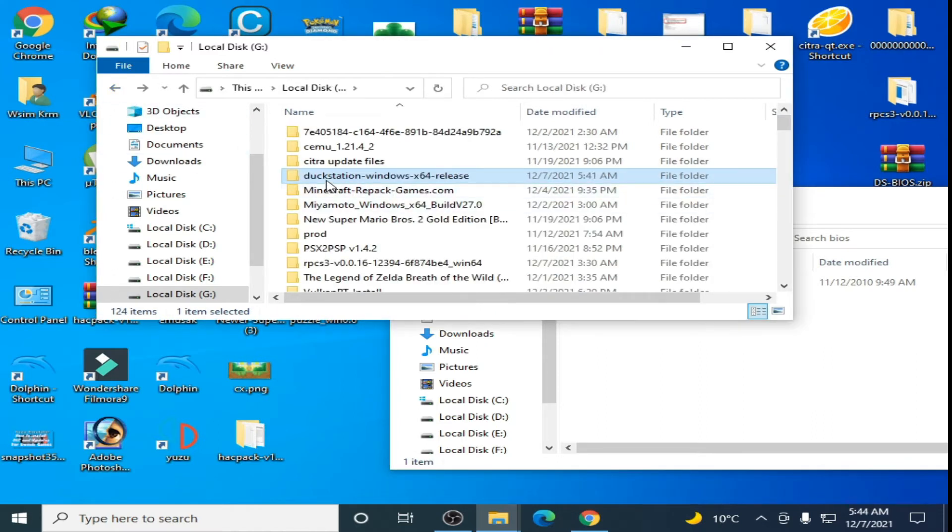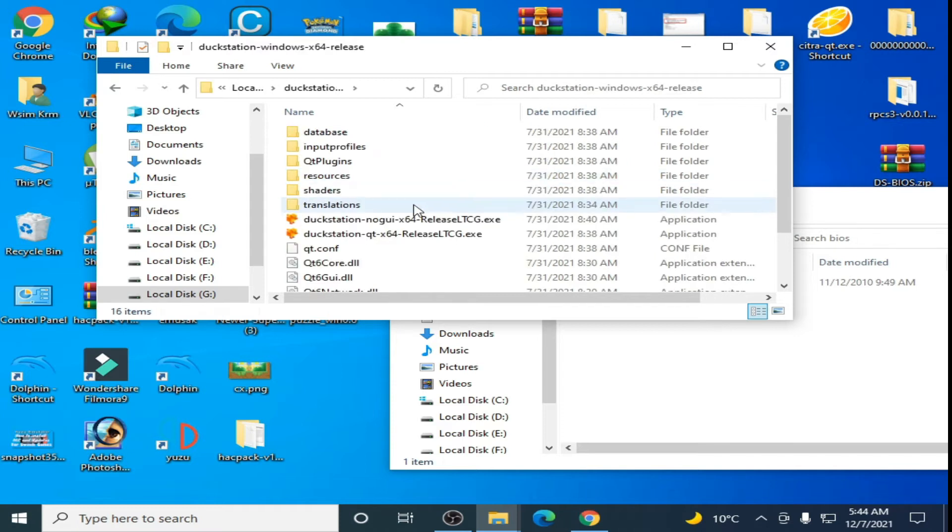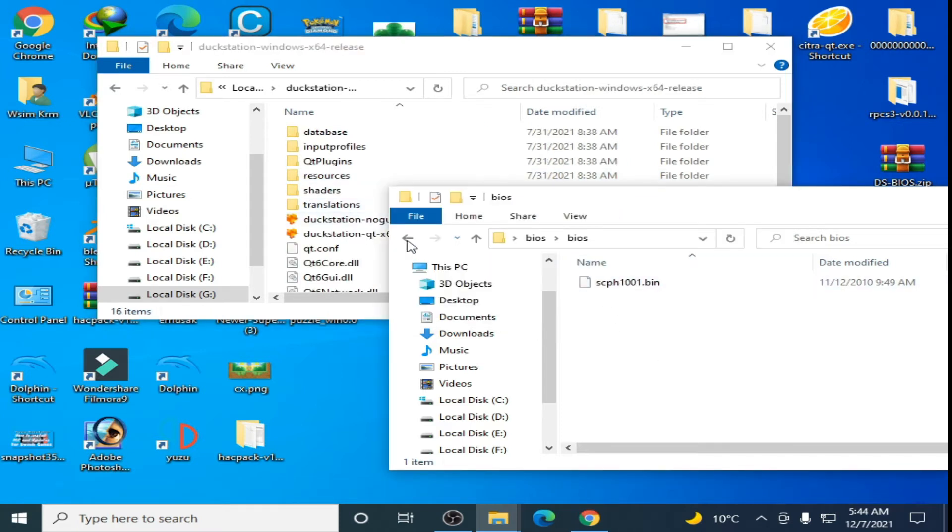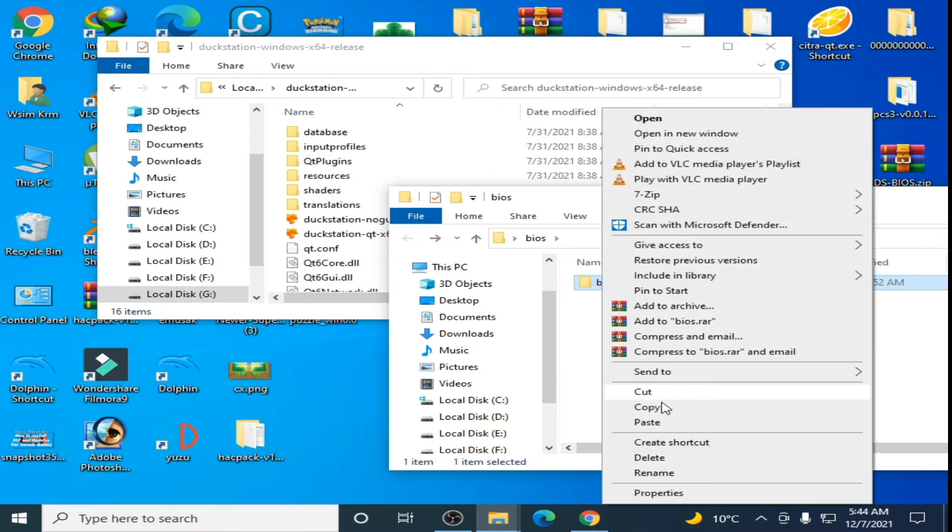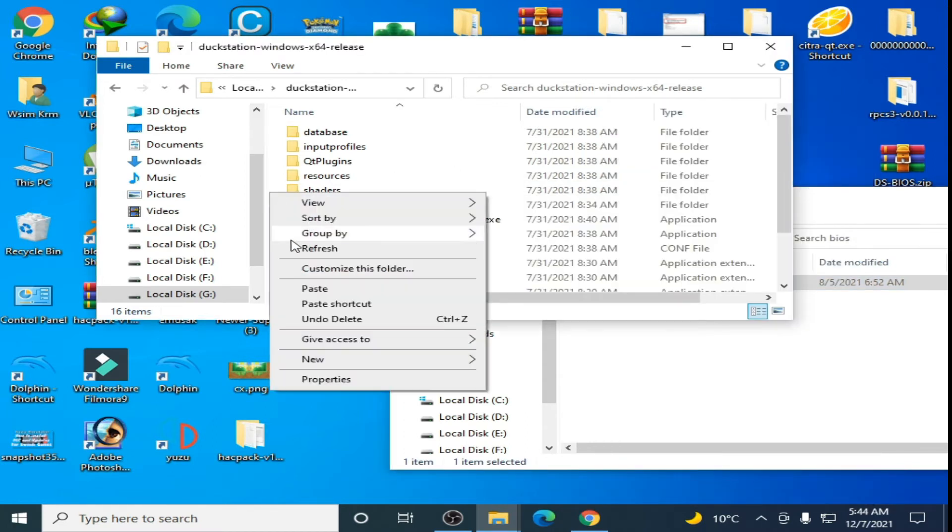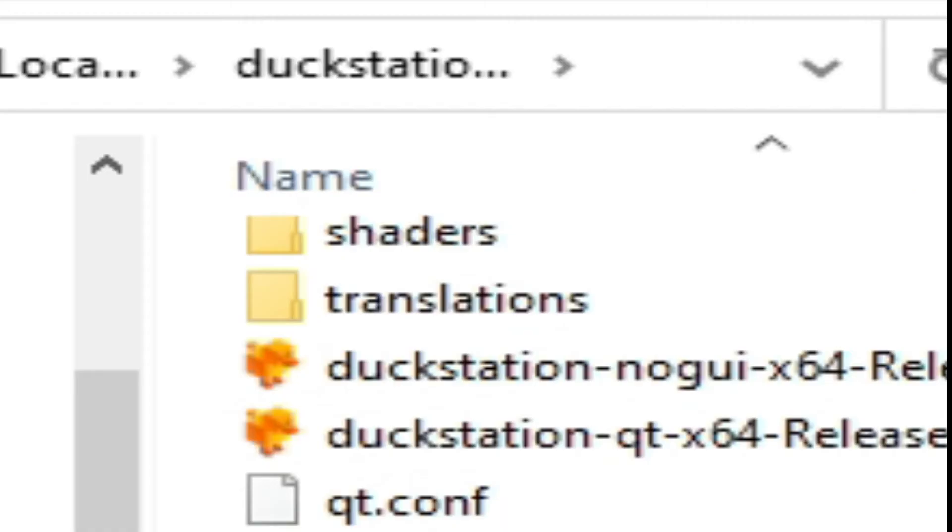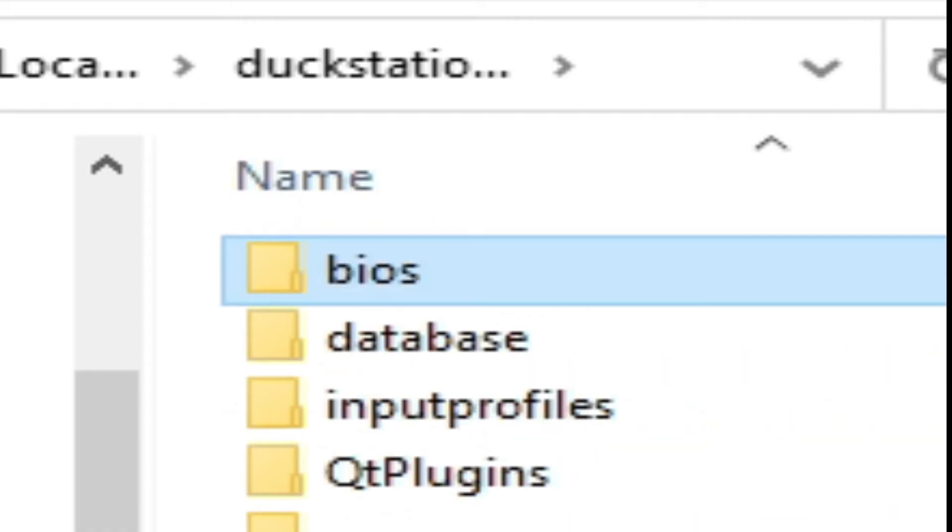Here is my DuckStation Windows 64. Open it, copy this BIOS folder and paste it here. It's done guys.